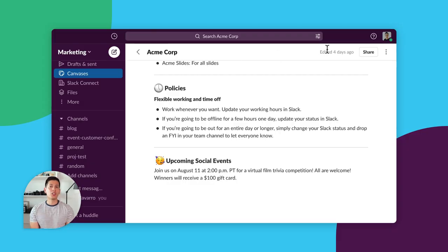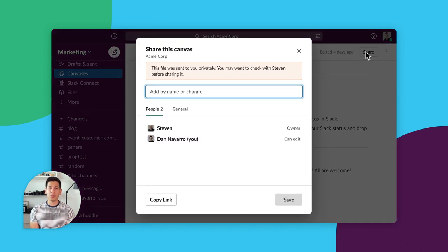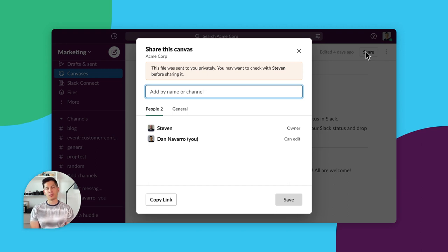But what about sensitive info like company financials or HR documents? You can choose who gets access to a canvas, ensuring that the right people can see the right details. Canvases solve a huge problem for businesses of all sizes, making the right information easily accessible by the right people.